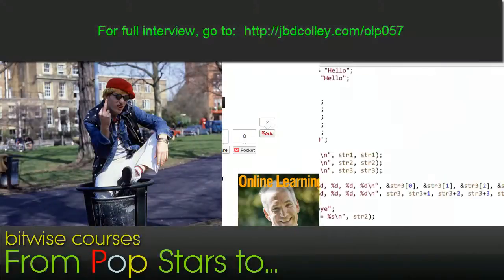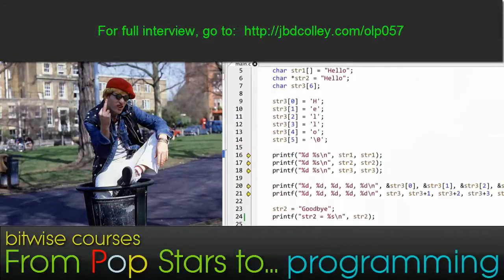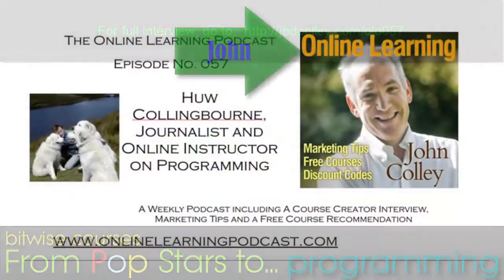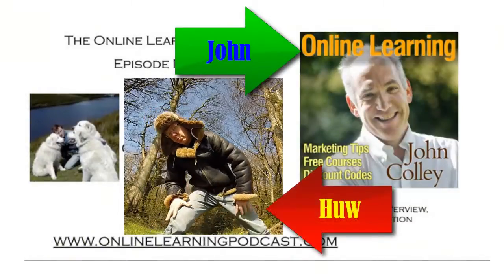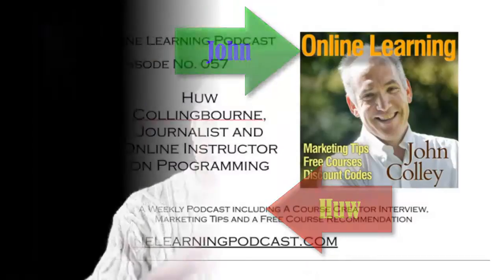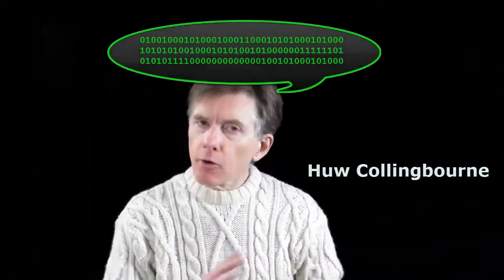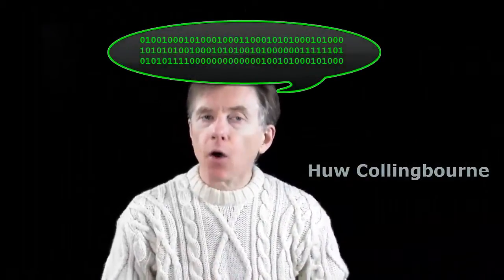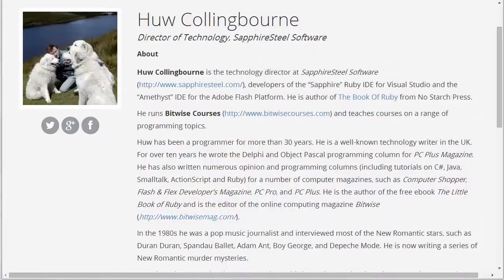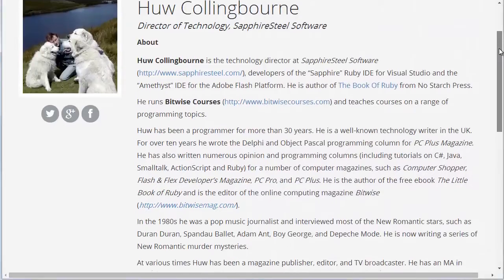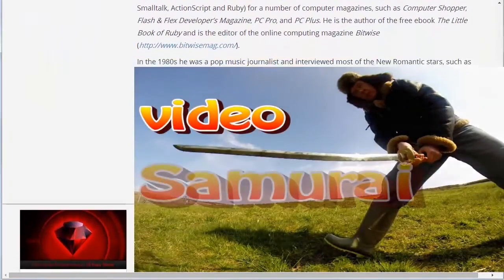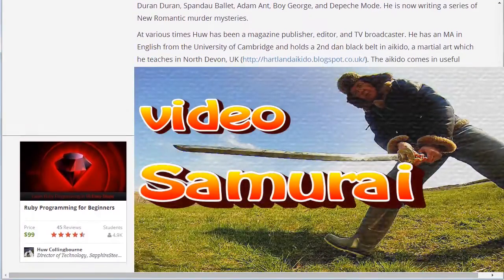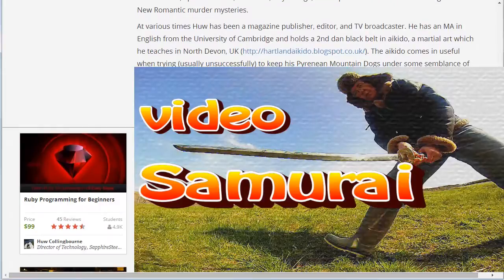This is the Online Learning Podcast, episode number 57. Today's course creative interview is with Hugh Collingbourne, who is a prolific creator of programming courses. I'd like to start off by getting to know you a little bit better so that the online learning community can do so as well. Perhaps you could introduce yourself and explain a little bit about who you are and what you do.